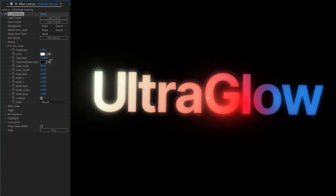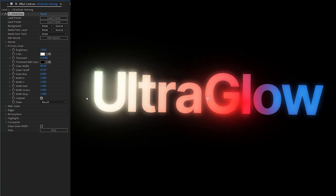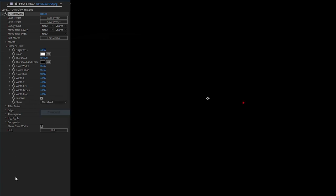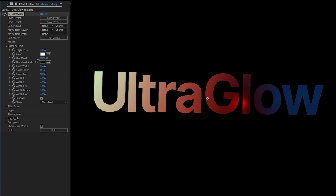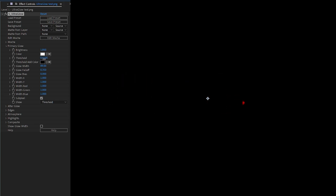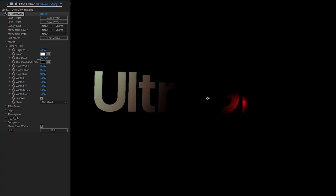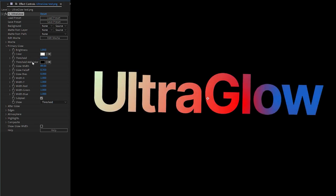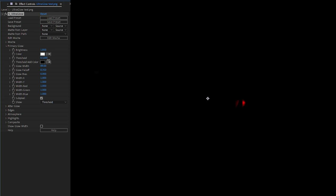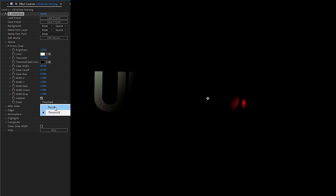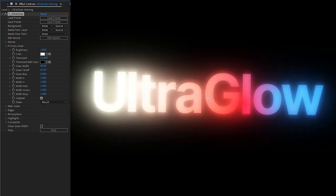The second one is Threshold. And Threshold determines what is going to get glowed, what value is going to get glowed. So if we look at the show down here, we look at Threshold, you can see that with a lower threshold, more of the original image is going to get glowed up. And with a higher threshold, only the brightest elements are going to get UltraGlowed.